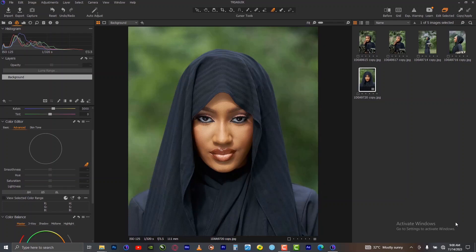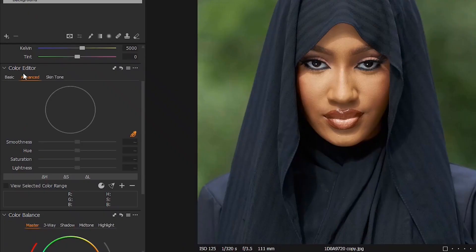How to change the background color of your image to any color of your choice in Capture One. It's very simple. Go to your color panel, which is up here, and then under the color panel go to Color Editor and choose the Advanced tool.